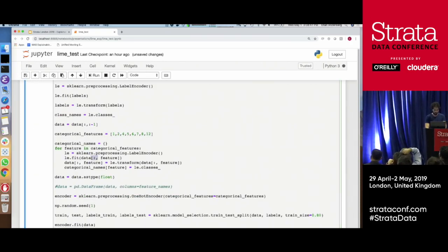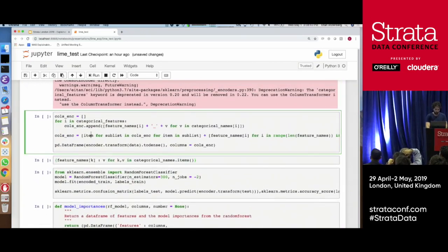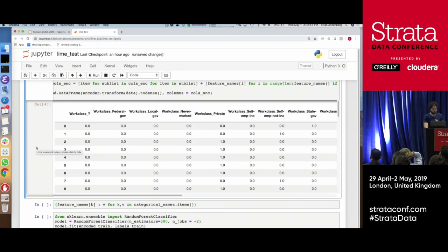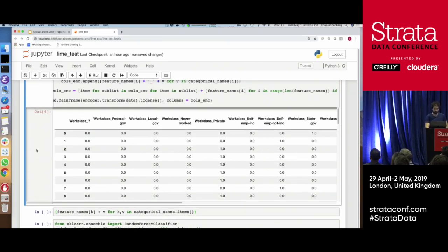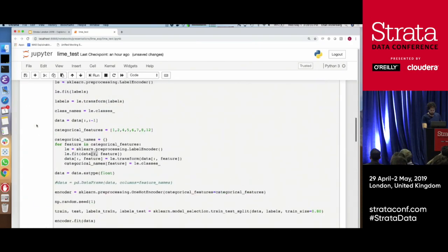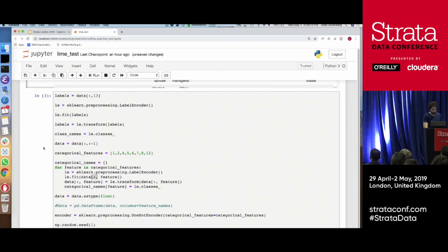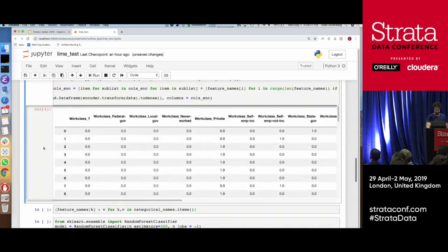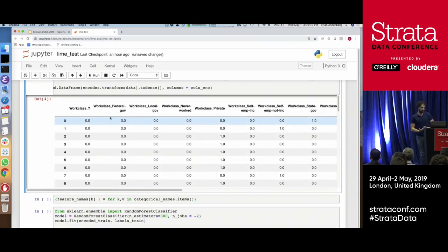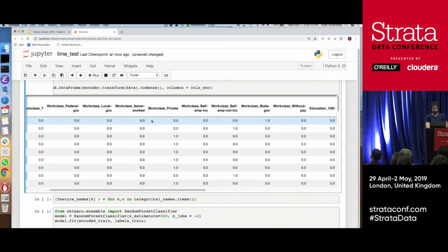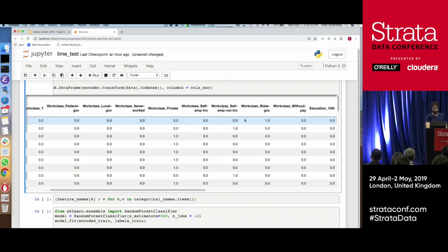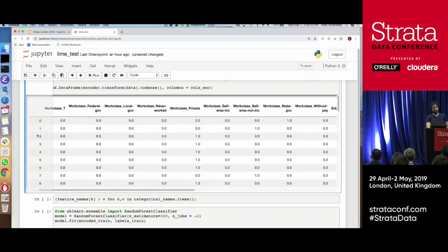We'll do some pre-processing. With any kind of ML model you have to label-encode your categorical features. What that essentially means is you have a vector of categories and you want to encode them — one way is one-hot encoding. After you do this, every row transforms into the feature plus whether it was, say, 'workclass: private,' 'never work,' etc., with a value of one — that's why it's called one-hot encoded for the value of that particular row. So now our dataset is numeric.